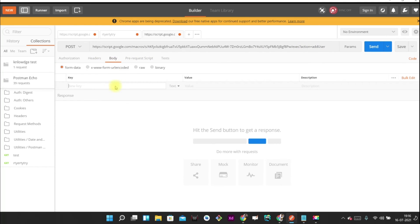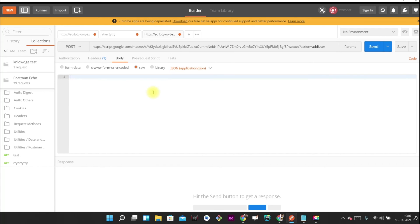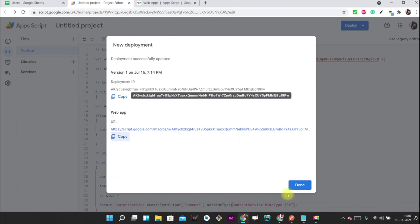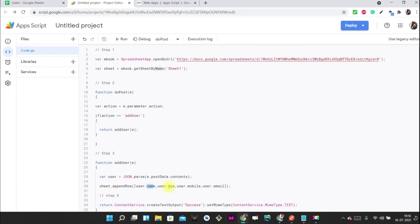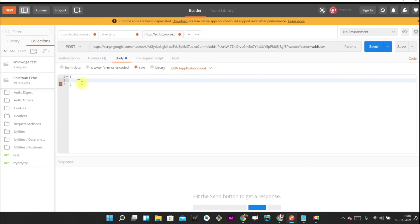In the request body, we have to provide the data we want to add to the Google Sheet. Select the JSON type. The keys in the JSON object must match the keys used in the API code — name, age, mobile, and email. These keys should match what we used in the appendRow call.